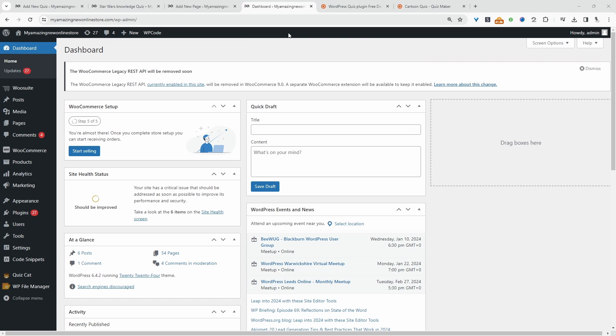Throughout this video, I'm assuming you've already got your header section sorted. If you haven't, I'll leave a link on screen to how you can create a header section in Elementor for free. With that out of the way, let's install the plugin we'll need to create our free search icon.